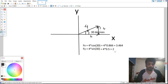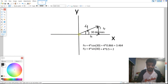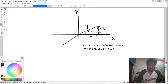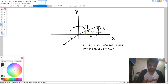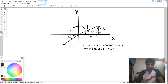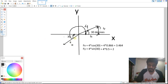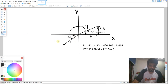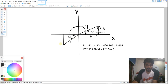Now if we change the direction of the vector — say the vector points in a different direction — how do things change? The angle with the positive x-axis is measured clockwise this time. Let's say this angle is still 30 degrees and the magnitude of the vector is still 4. We need to determine the vertical and horizontal components again.